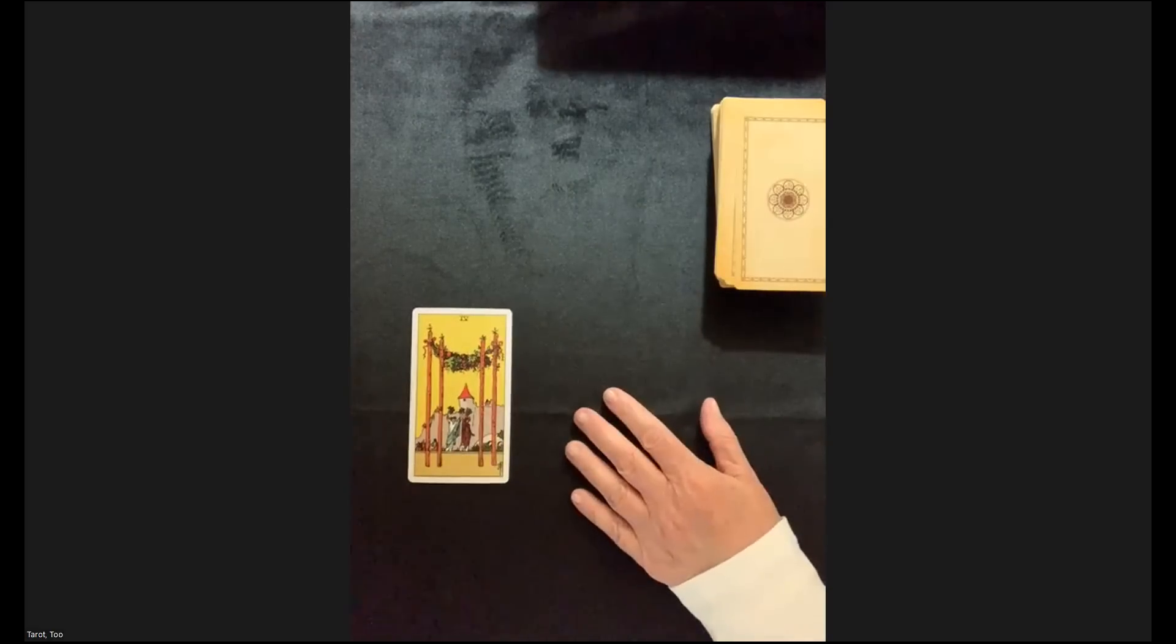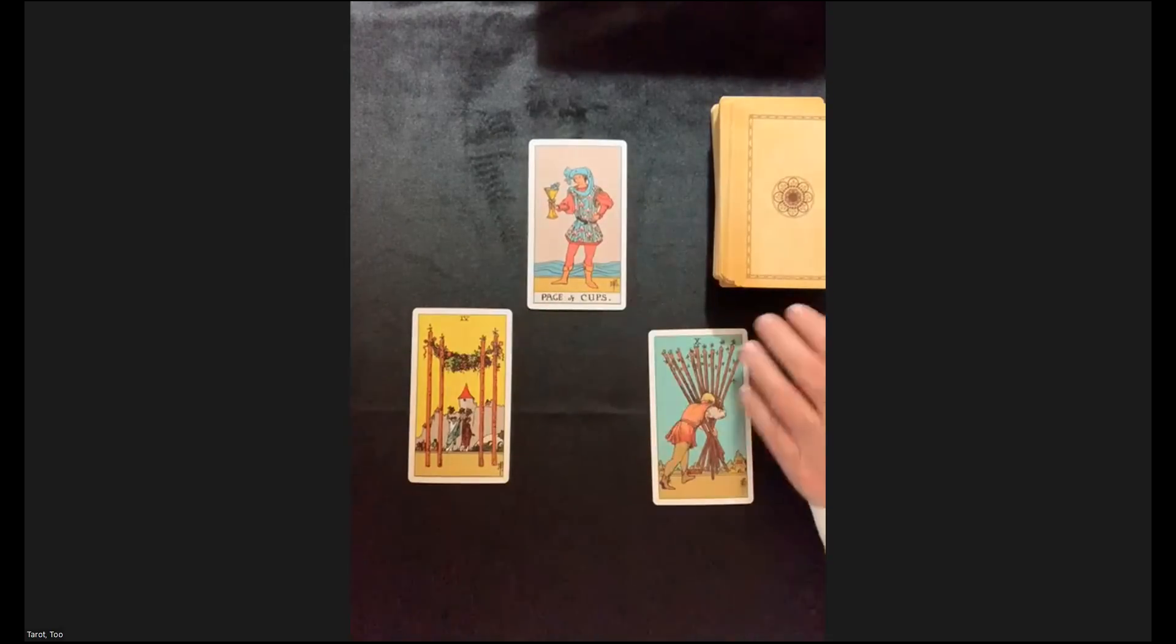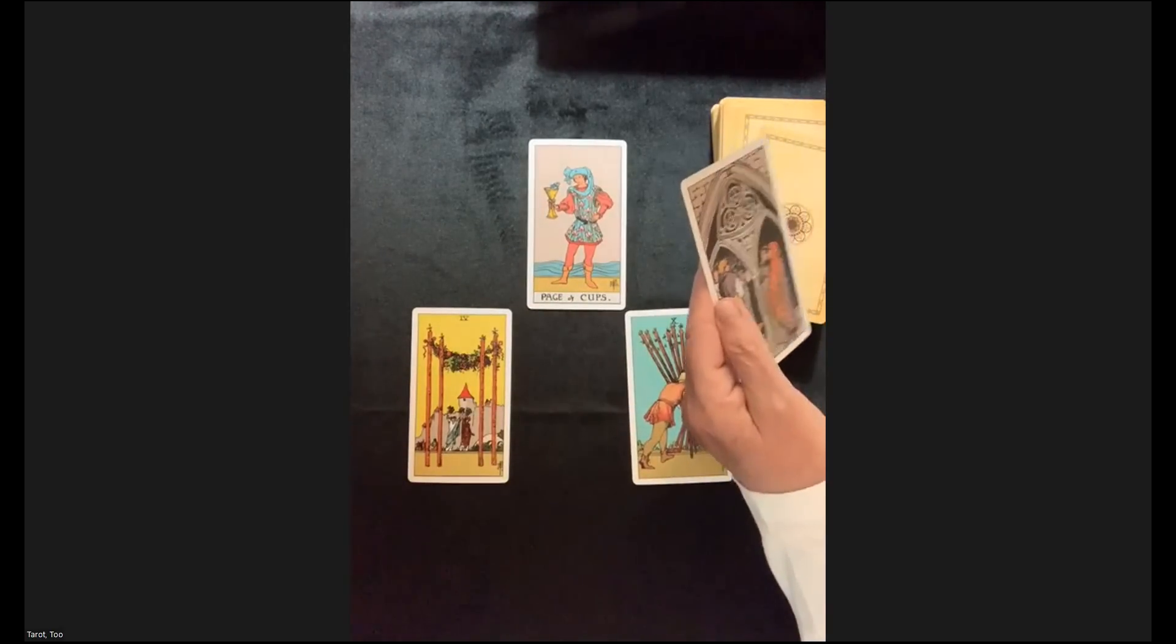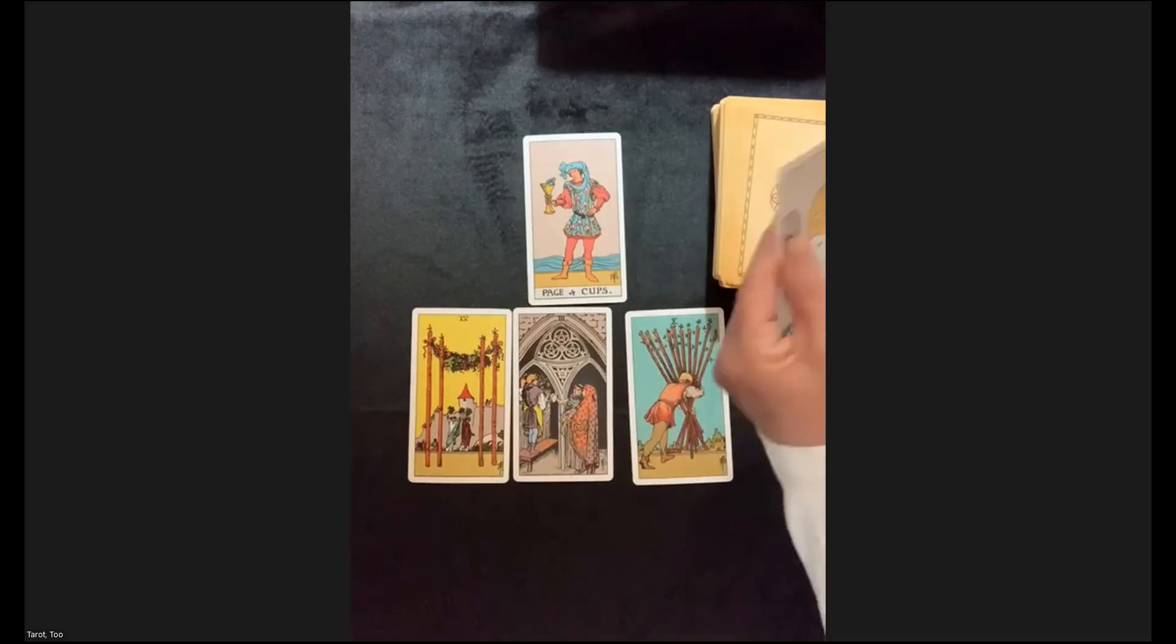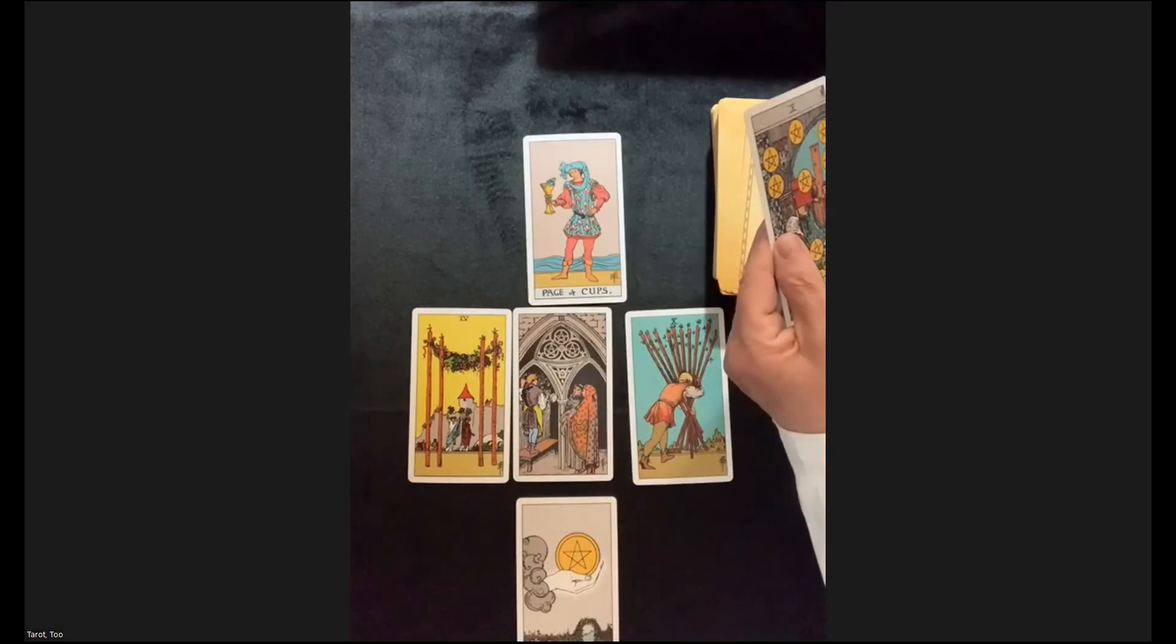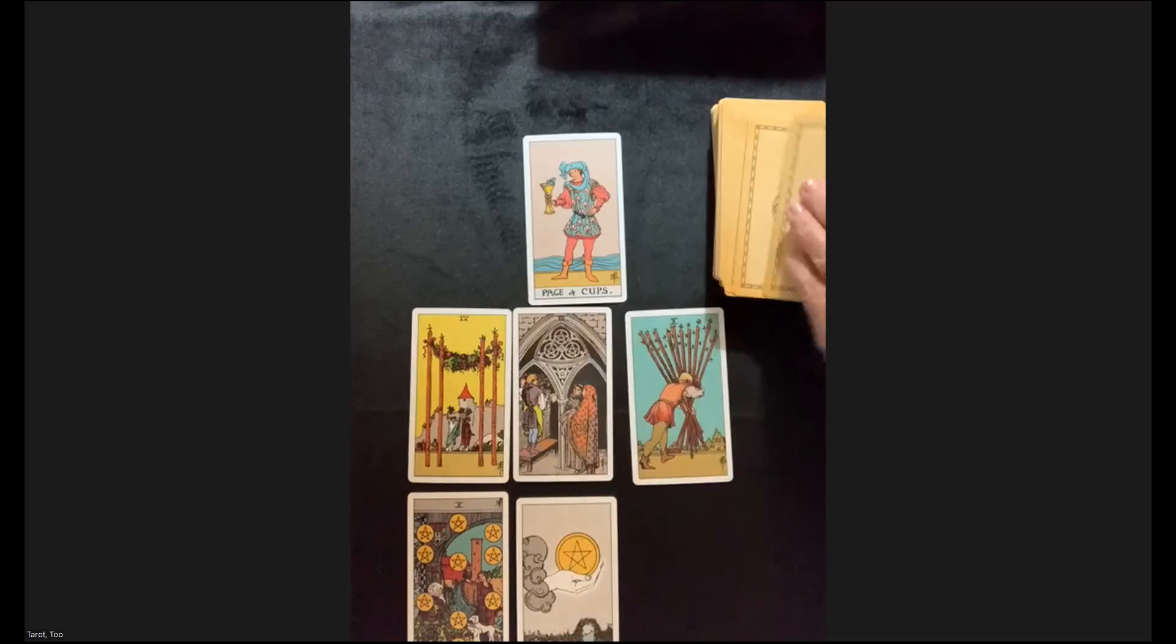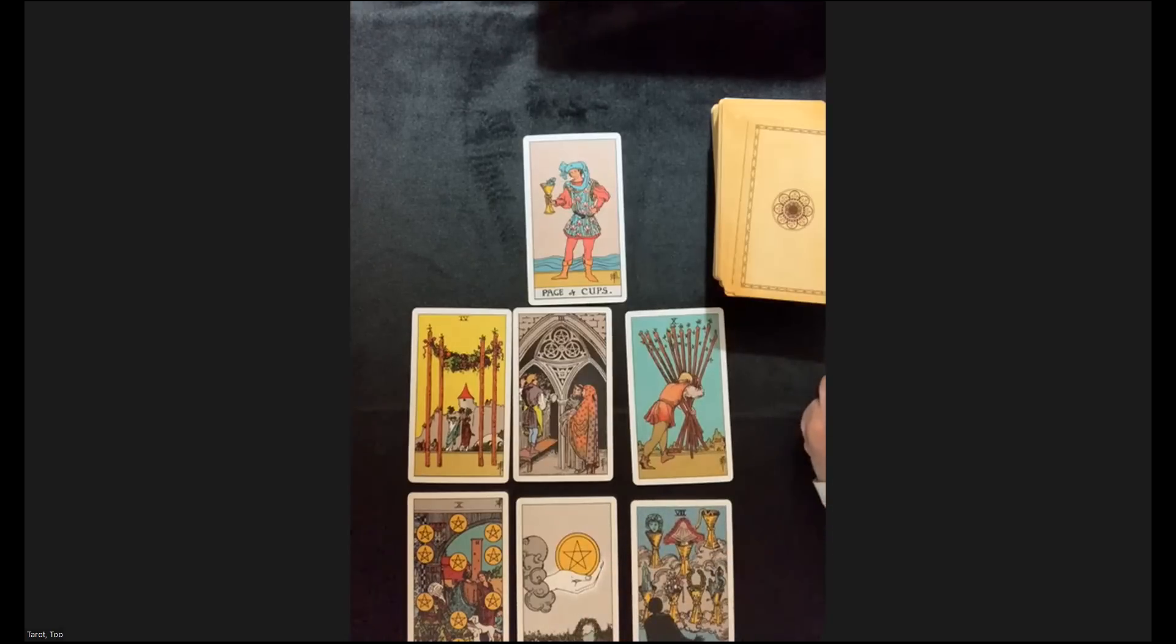Our first card is the four of wands. Then the ten of wands. Page of cups. Three of pentacles. Ace of pentacles. Ten of pentacles. Seven of cups.